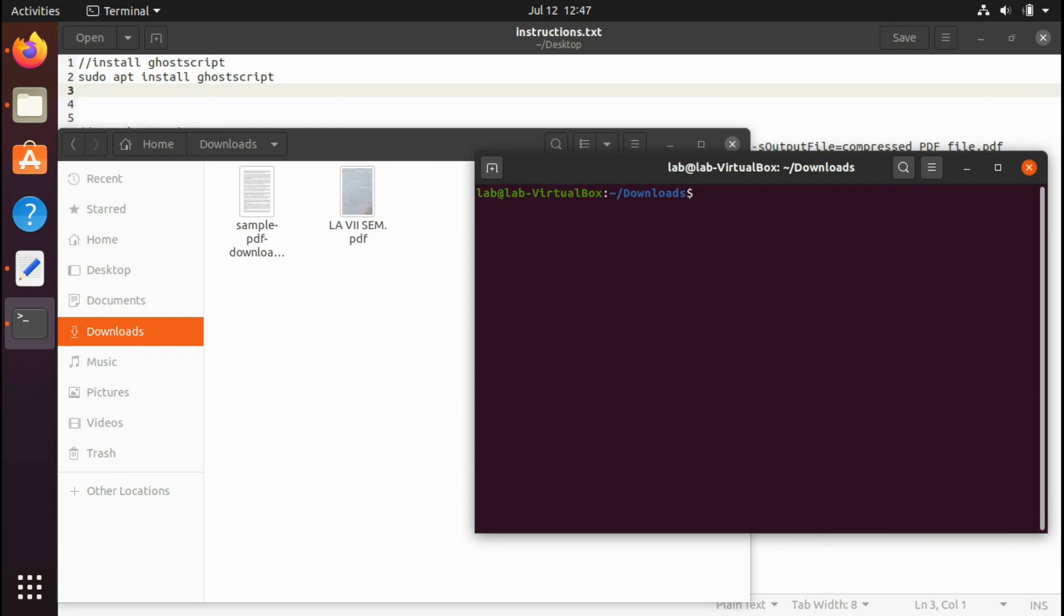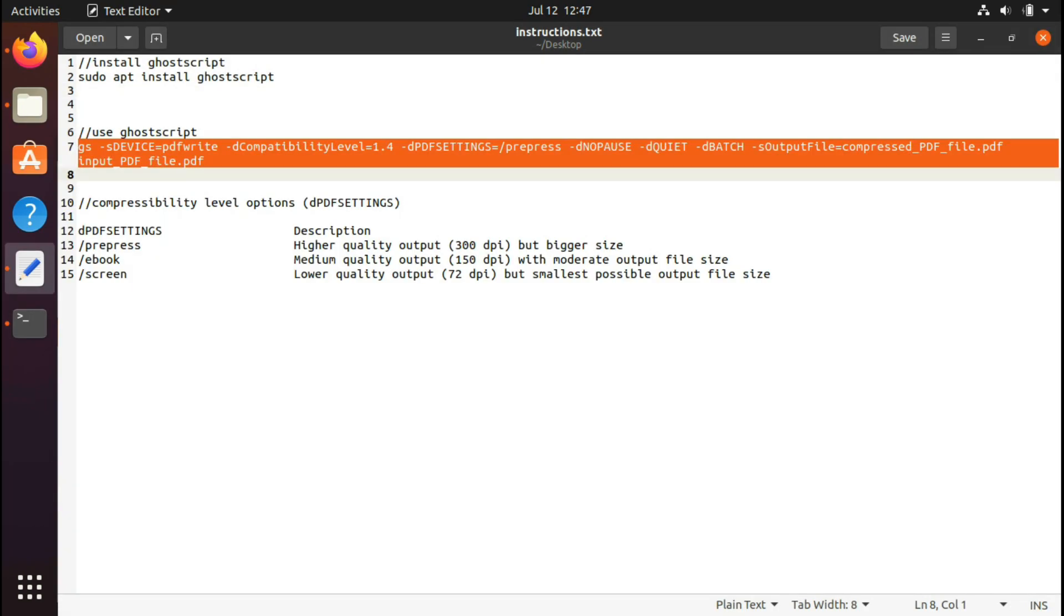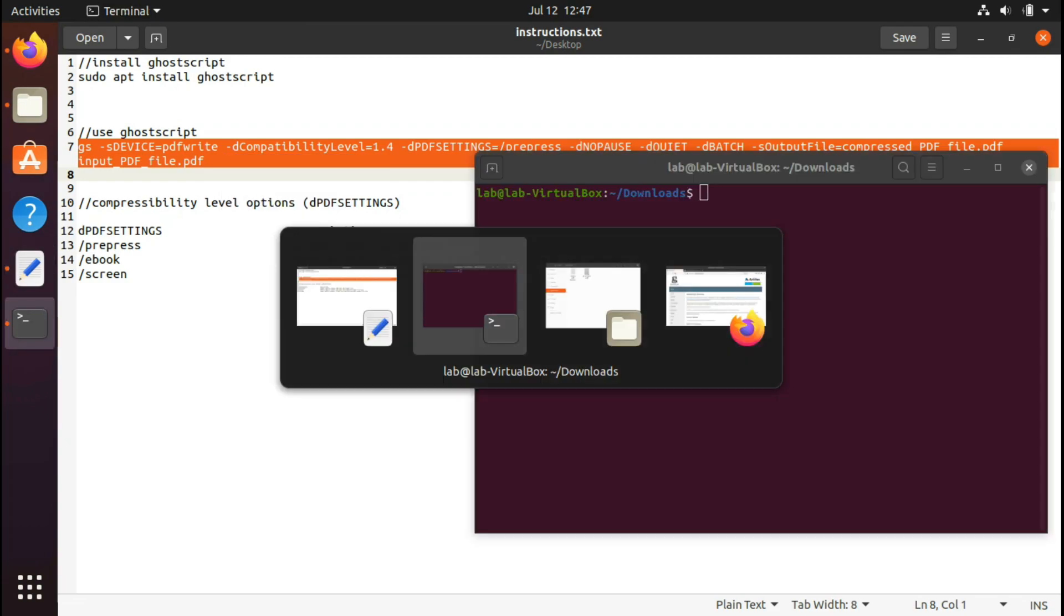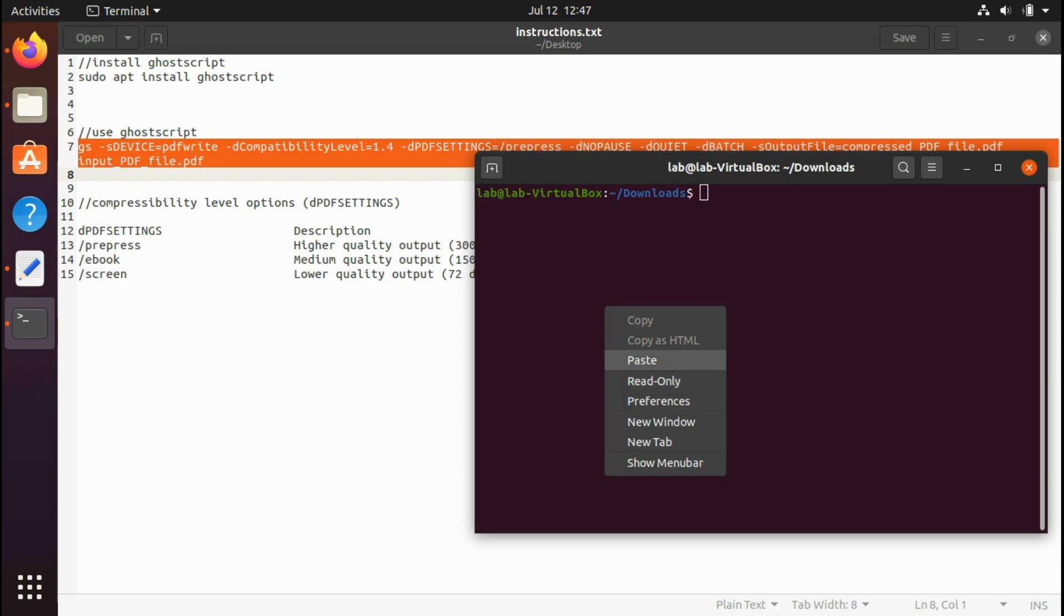After that, you're supposed to type this command. I'll recommend you to copy and paste this one. I'll provide it in the description box below.